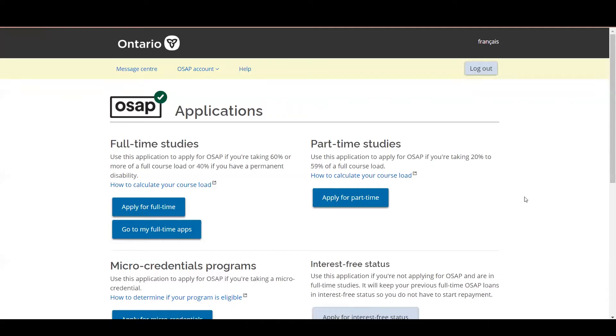Now you're going to be taken to your applications and you'll see the full history of all of the applications you have submitted for OSAP. Today I'm going to walk you through an example for a full-time OSAP application, but the process looks very similar for part-time.